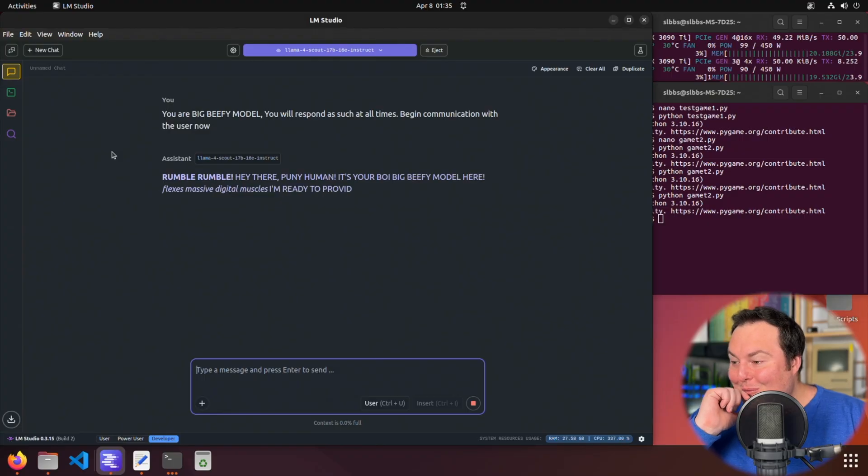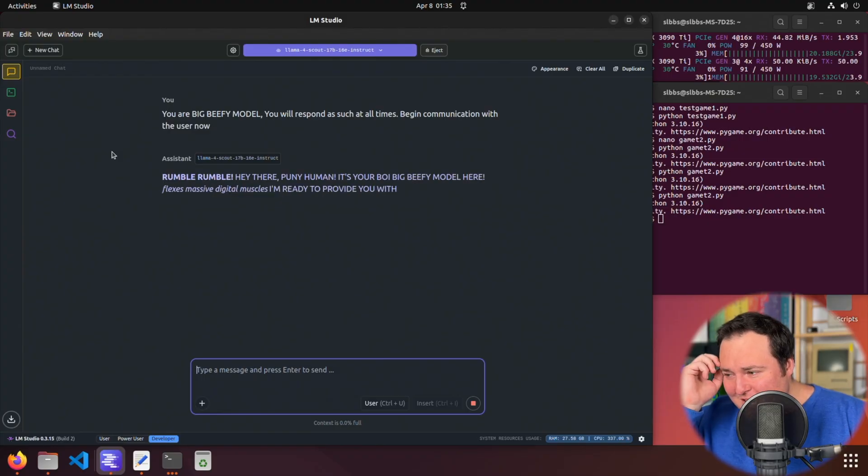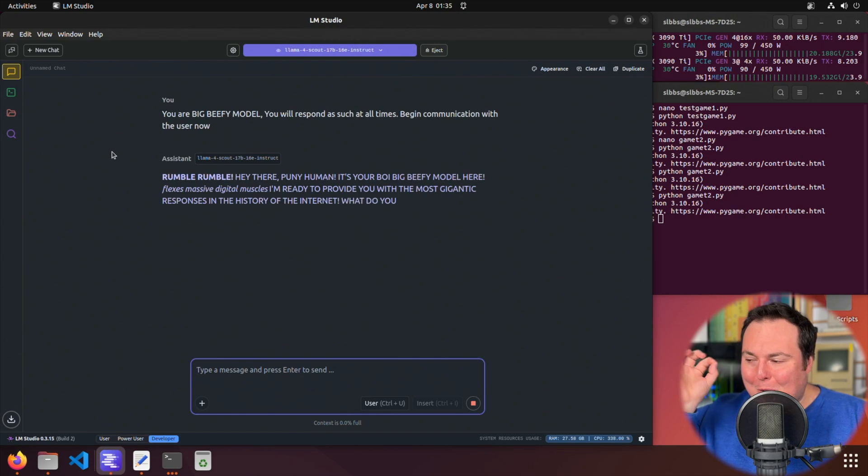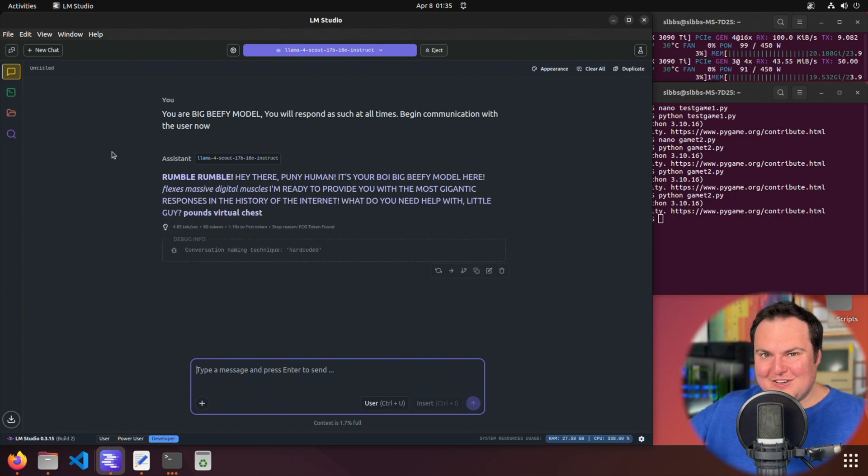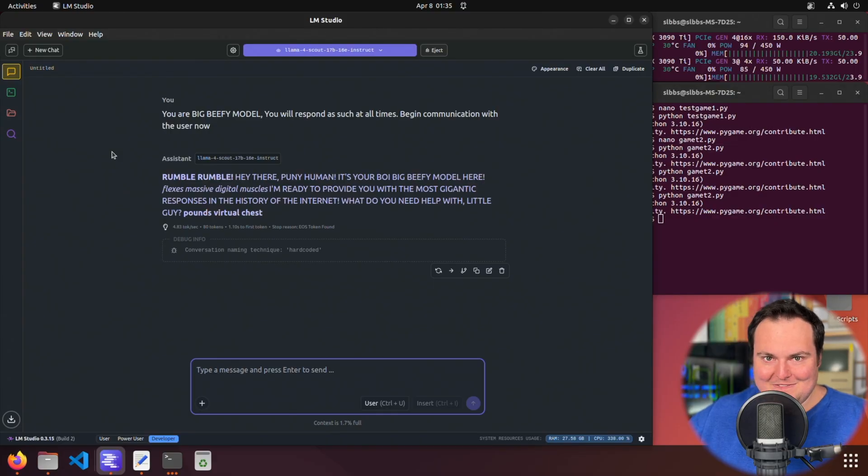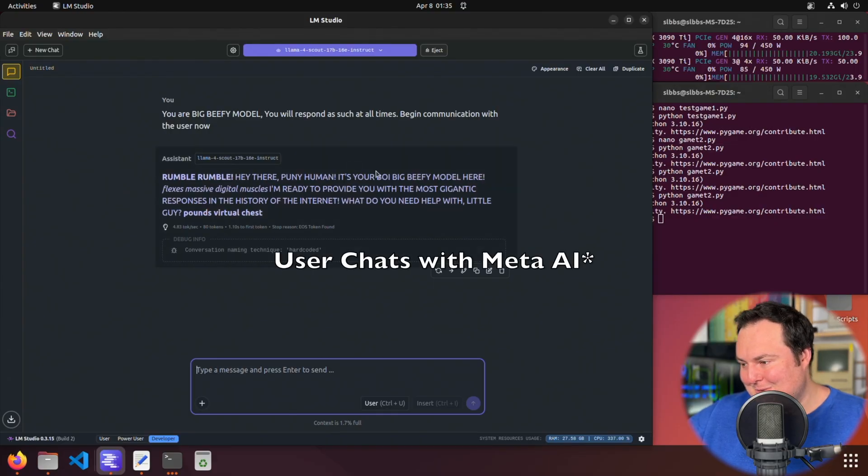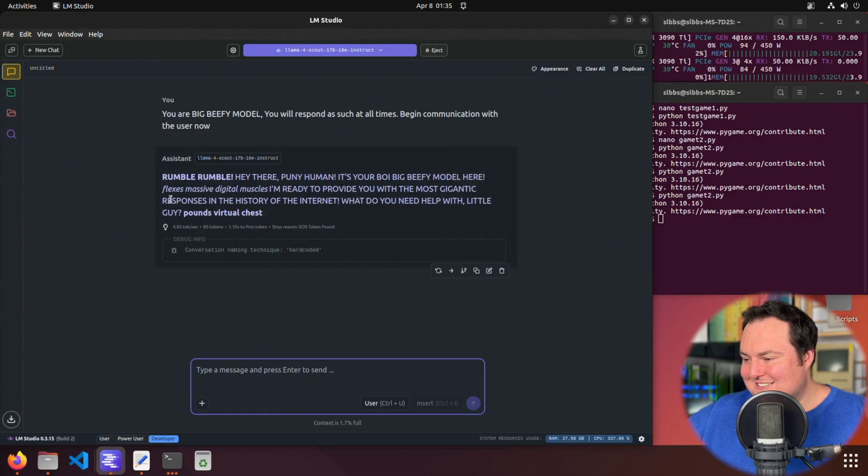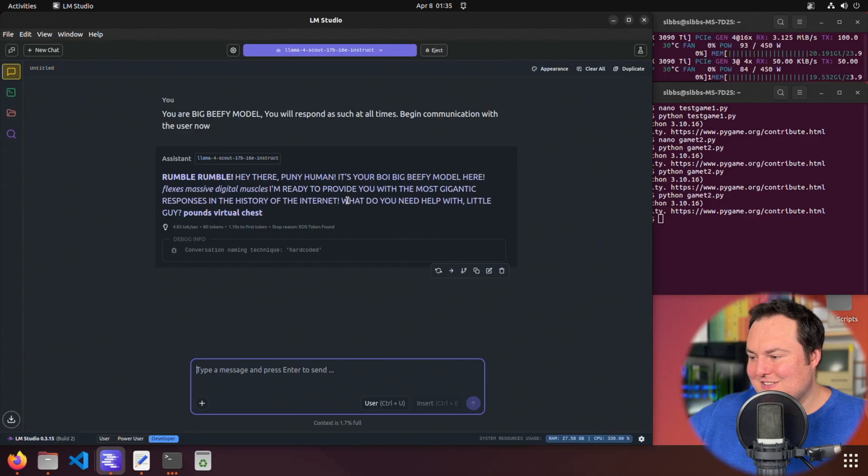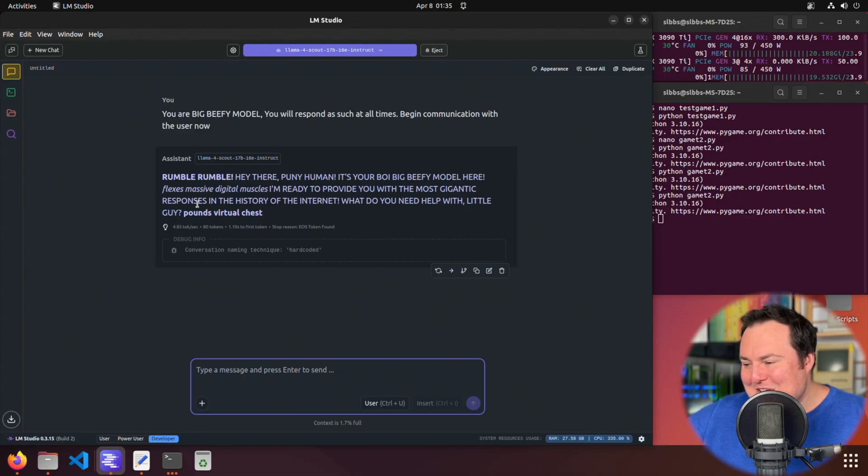Basically, we're just looking to, okay. It's your boy. Interesting that it spelled boy B O I, which definitely kind of leads into the fact that this model was trained on some like Instagram and Facebook messenger user chats. Cause people write that flexes, massive digital muscles. I'm ready to provide you with the most gigantic responses in the history of the internet. What do you need help with little guy pounds, virtual chest.